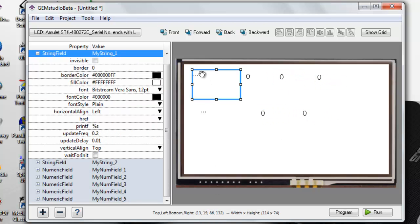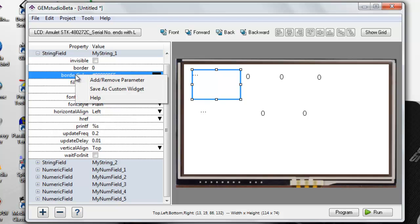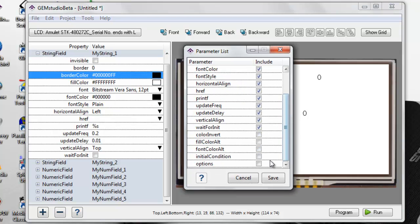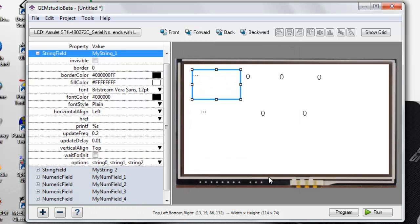The first string field will be the day of the week using the options parameter. Enabling this parameter requires right-clicking on the widget, selecting add remove parameter, checking options, and saving.